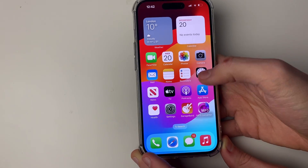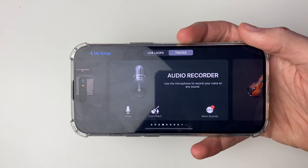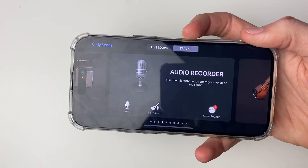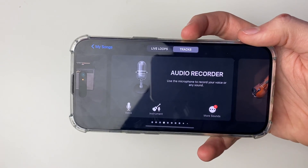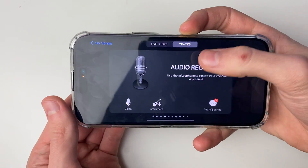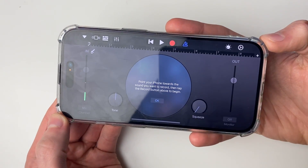Now you need to go and open up GarageBand. Once you're in, click on audio recorder just like this and it will then open up.